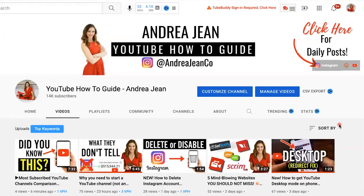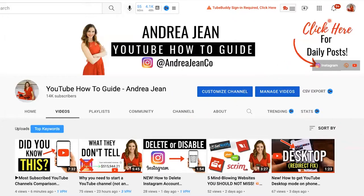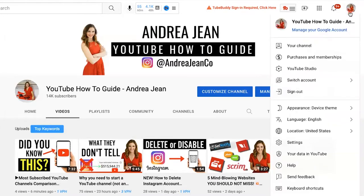First thing that you want to do is go to your YouTube channel. If you do not have a YouTube channel, this feature will still be made available to you. You could go to Customize Channel or you can go to your avatar on the top right-hand side right here, and you're going to go down to YouTube Studio. It looks like this little gear icon.